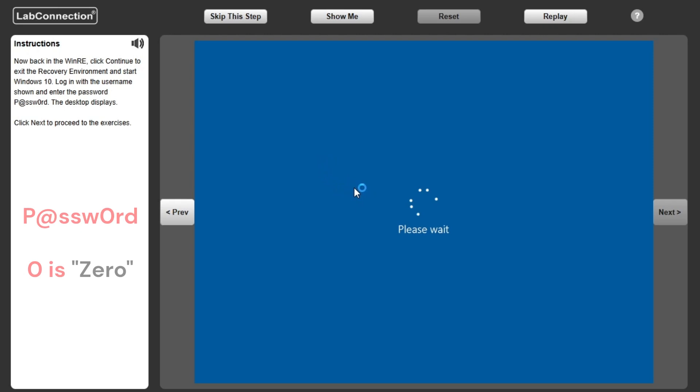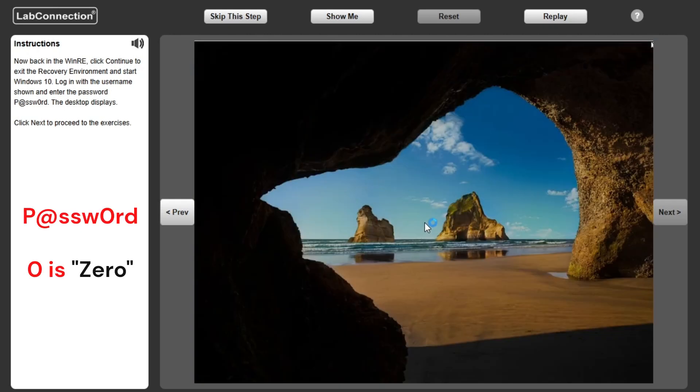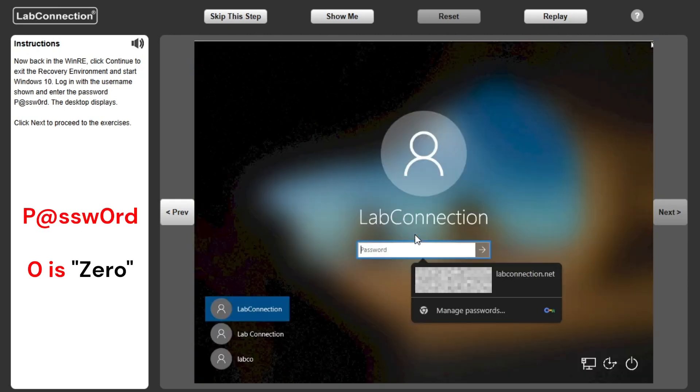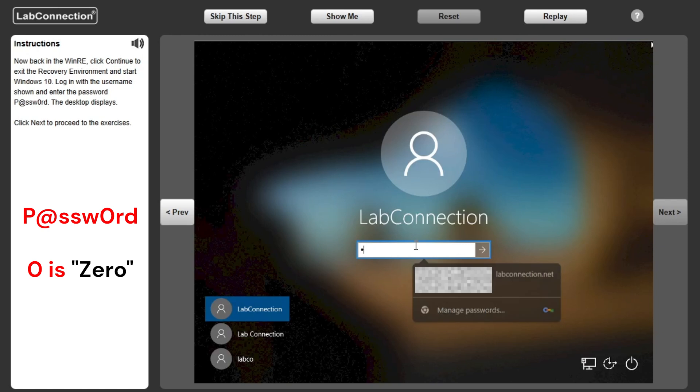capital P, at symbol, lowercase ssw0rd. The desktop displays. Click Next to proceed to the exercises.